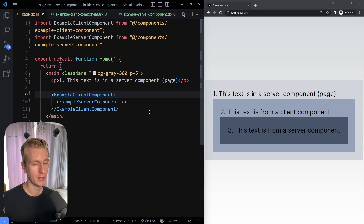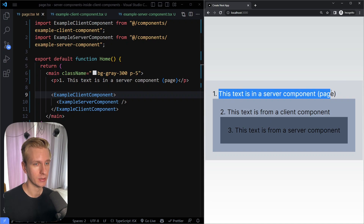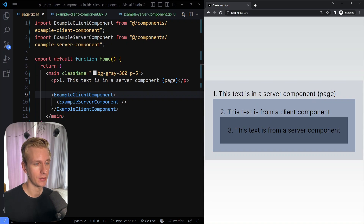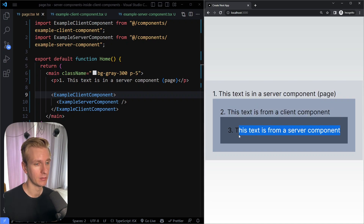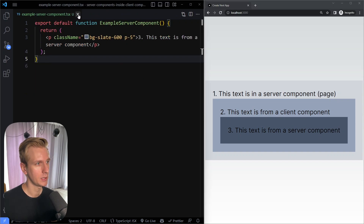If you want to have a server component inside a client component, you have to use this children pattern. The result is a server component containing a client component, which in turn contains another server component.